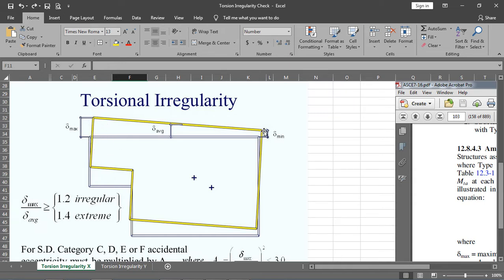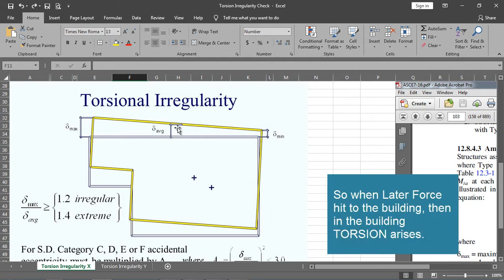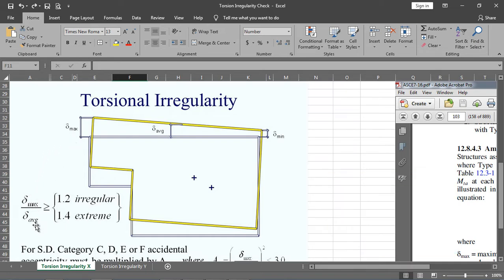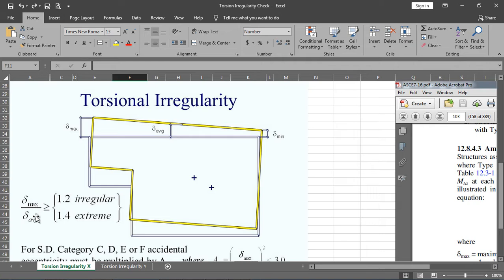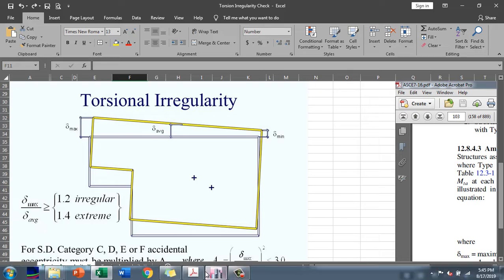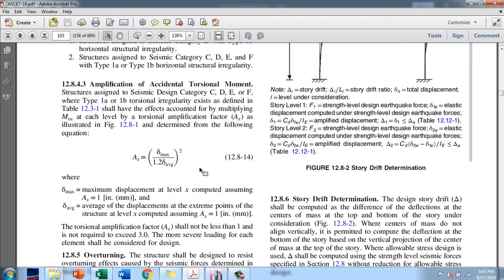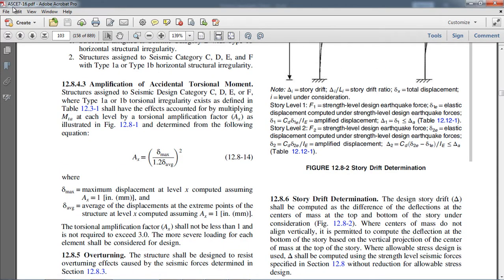At the center there will be average. The code says that if your maximum drift divided by average drift is greater than or equal to 1.2, then it's a torsional irregularity. If your value is greater than 1.4, then it is an extreme irregularity.